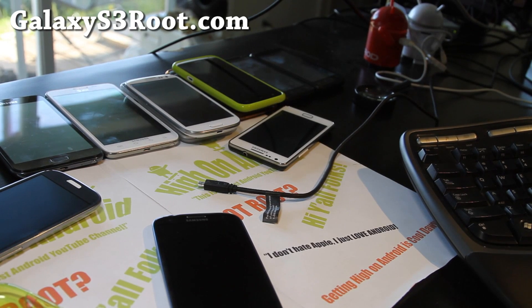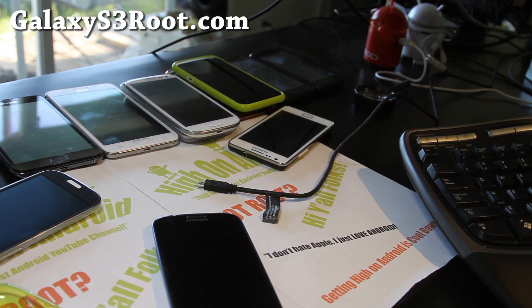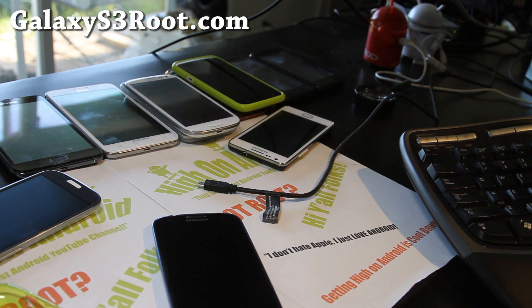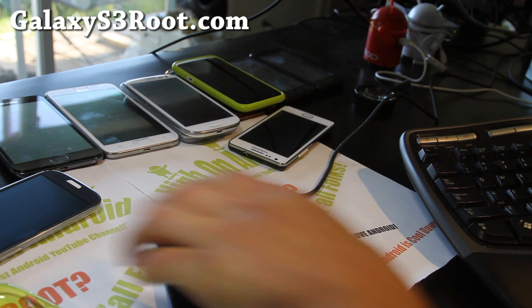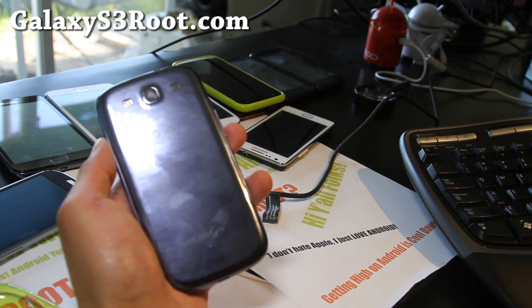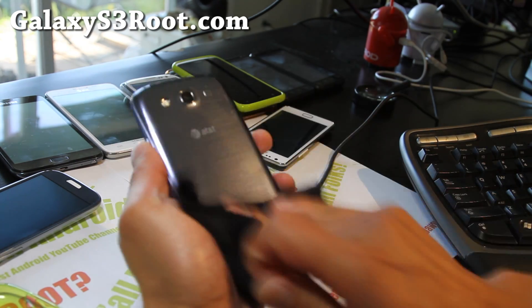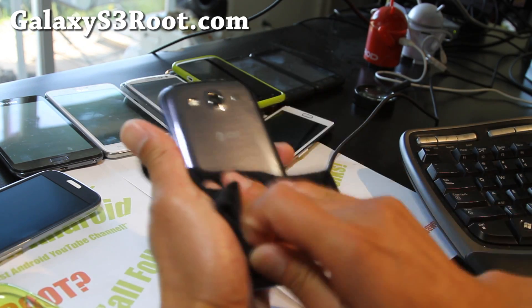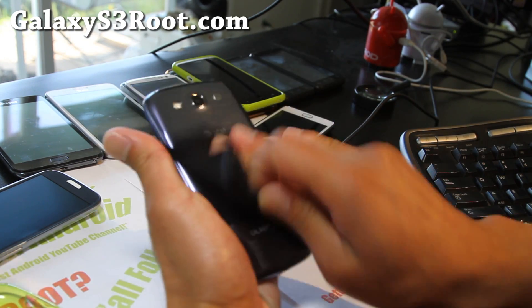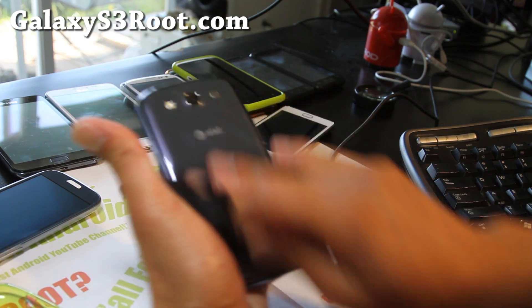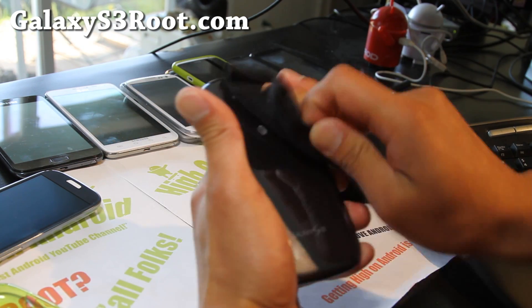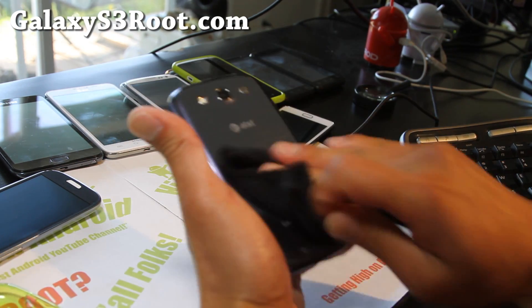Hi y'all folks, this is Max from Galaxy S3 root.com. Today I'm going to show you how to unroot your Galaxy S3, the AT&T version SGH i747 series. Very easy to do, you just need a Windows computer for this one.